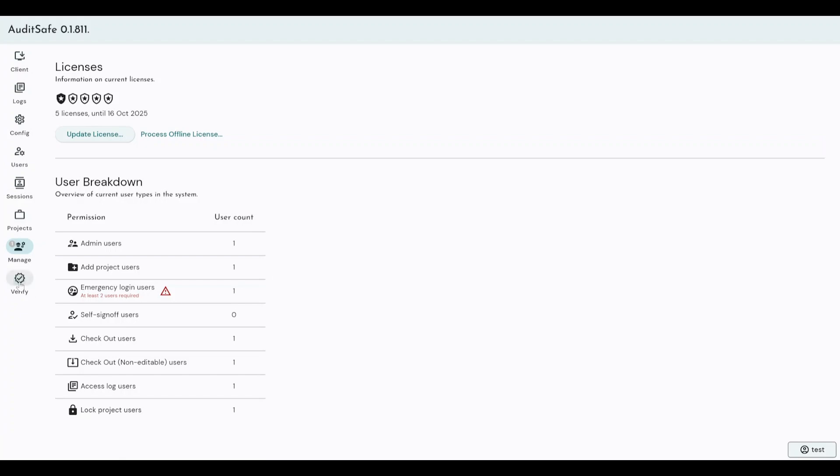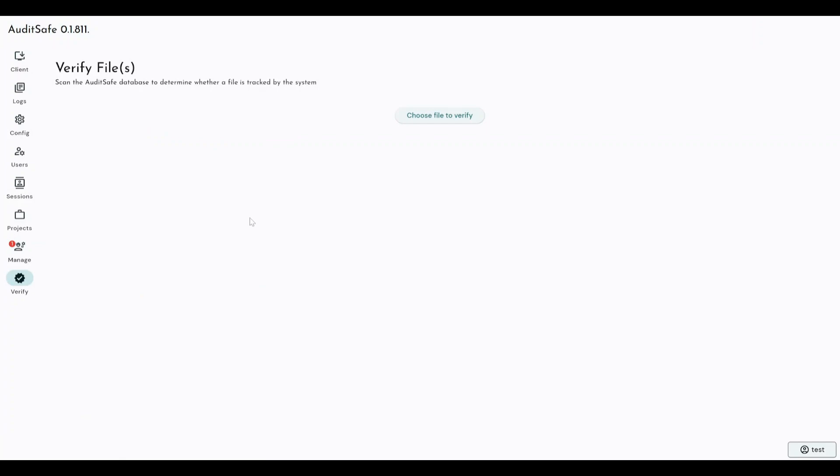And the verify tab is where you would perform file authentication to prove that a file has not been edited once it has left the system. Now, this file authorization file validation system, we're really proud of. So, say for example, if I had finished my analysis and I exported my report as a PDF, that PDF then leaves the Auditsafe regulated system as the final report. However, PDFs are difficult to edit, but not impossible to edit.